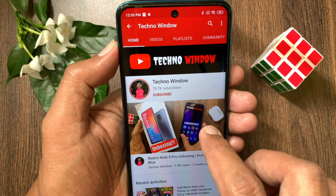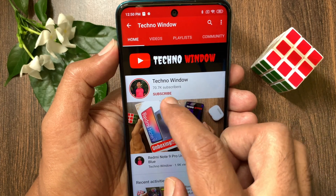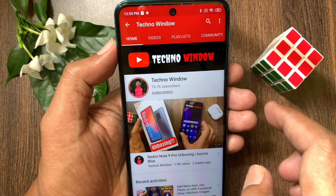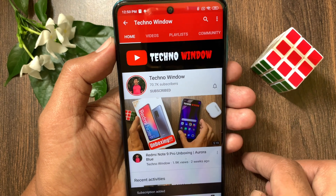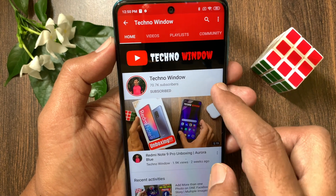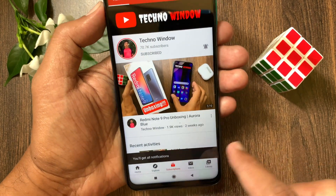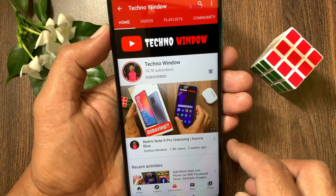Hope this video helped you. Please subscribe to my channel by tapping the Subscribe button. Also tap the bell icon to receive notifications about all new videos. Thank you so much for watching. See you soon. Bye.